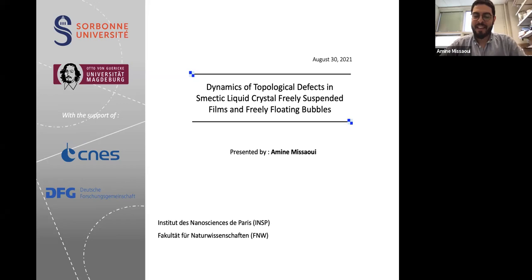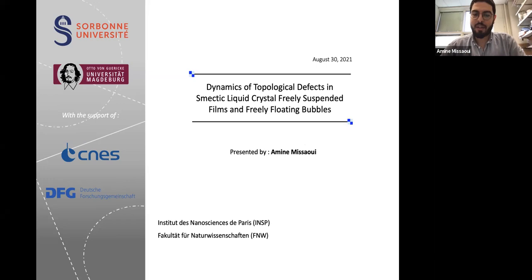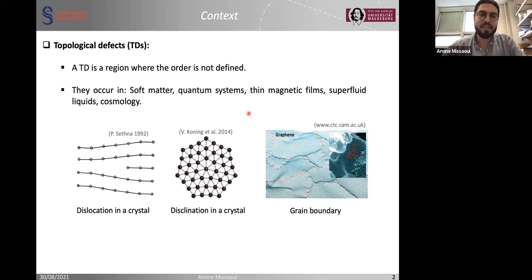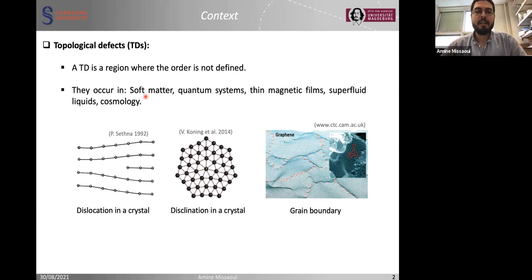Thank you, Chuck, for the nice introduction. Today I'll be talking about the dynamics of topological defects in smectic liquid crystal freely suspending films and freely floating bubbles. Let me start by introducing topological defects. Topological defects are regions where the order that defines the system is lost and can't be defined anymore, and they occur in different kinds of physical systems, such as soft matter, quantum systems, and even cosmology.